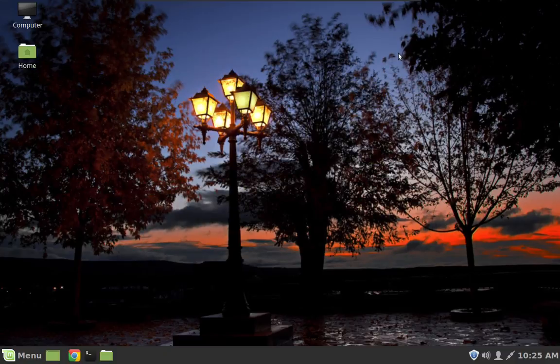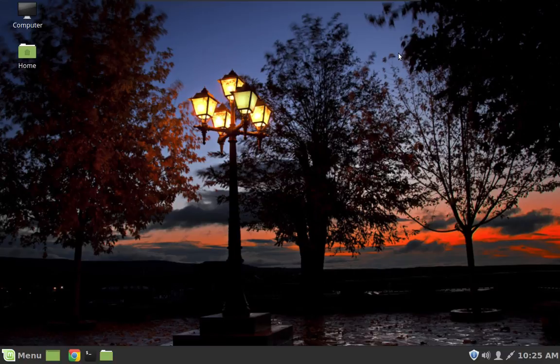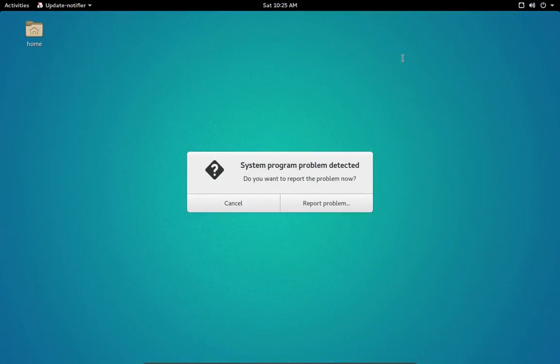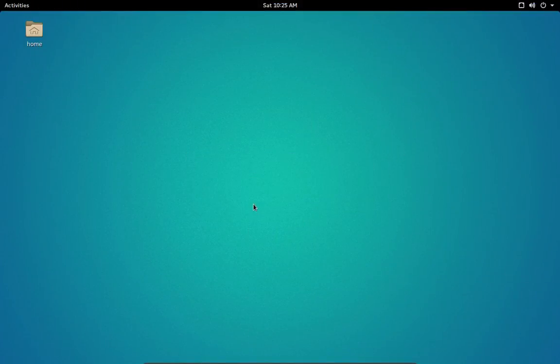And while I really have enjoyed using Linux Mint 18.2, it's kind of been too perfect. So, I needed a challenge, ladies and gentlemen. So, my challenge has been Ubuntu GNOME 16.04.